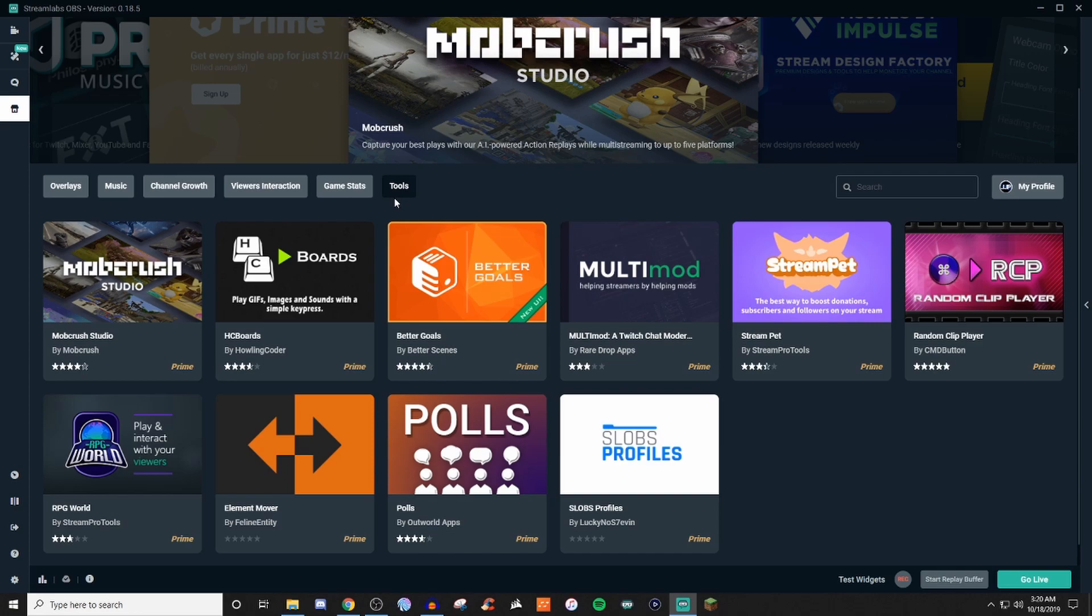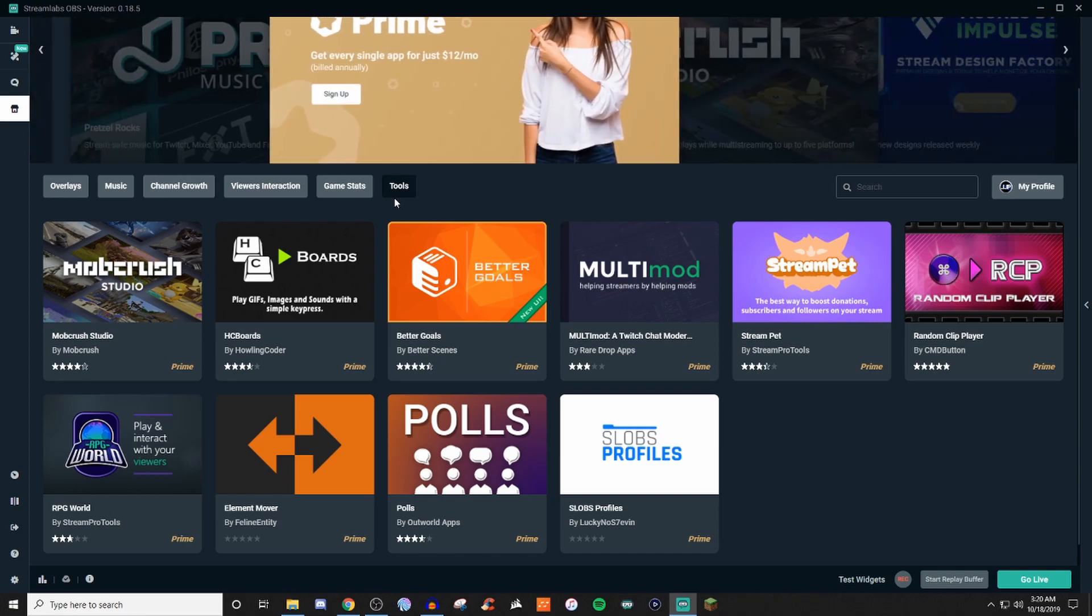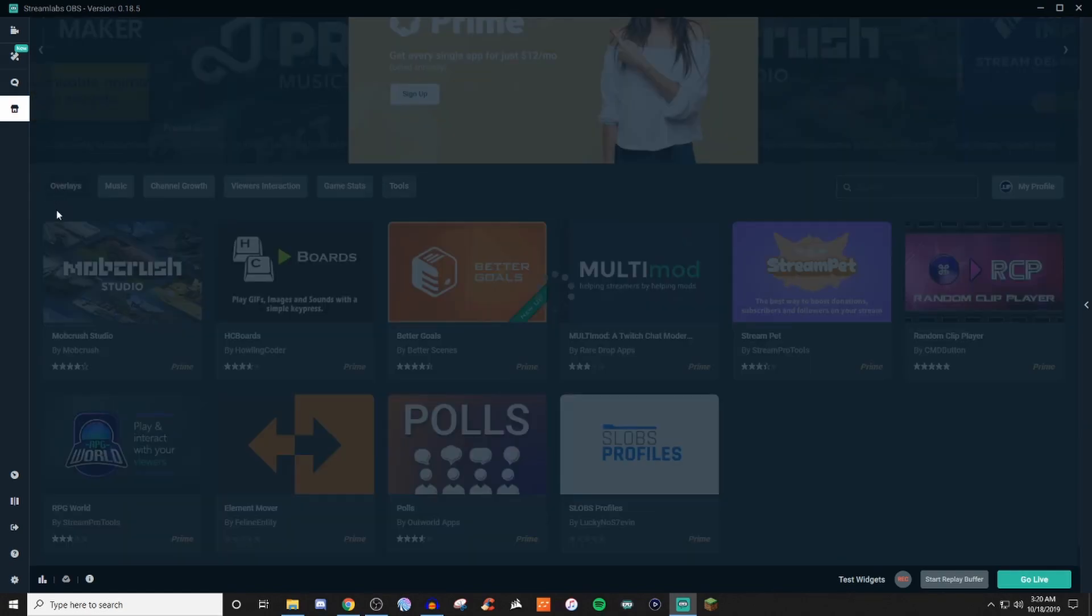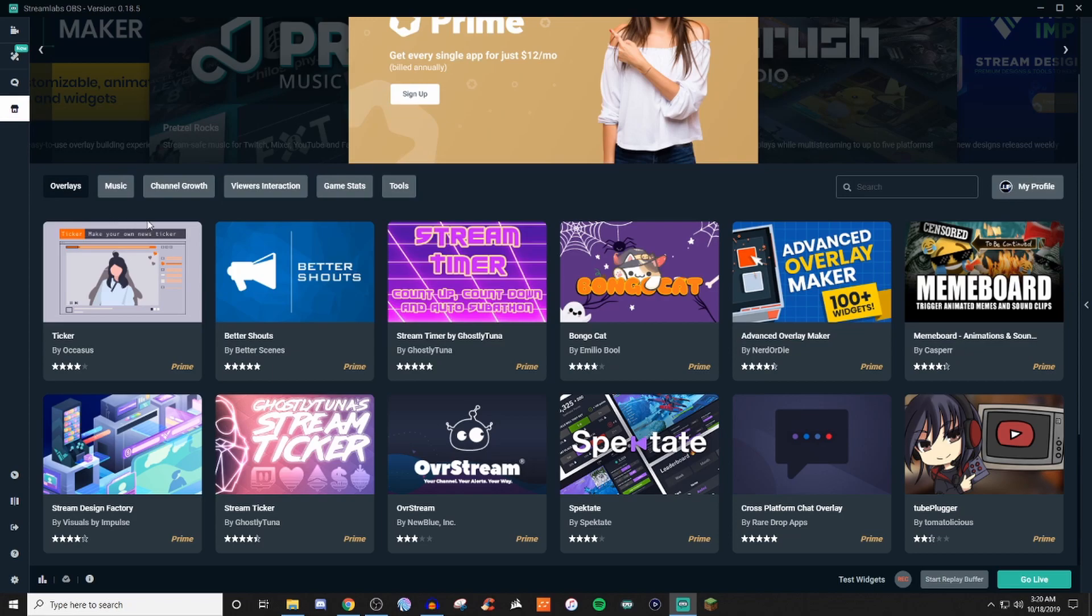But unfortunately, I can't really pull any of these in because I don't have Prime, so I can't demonstrate any of these for you. But you at least have some type of options here and can kind of see what will work best for you.